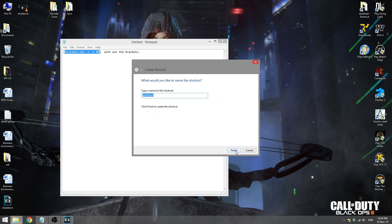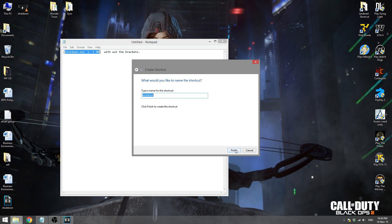Click Next. For the name of the shortcut just keep it as 'Shut Down' — that's perfect. Then click Finish.